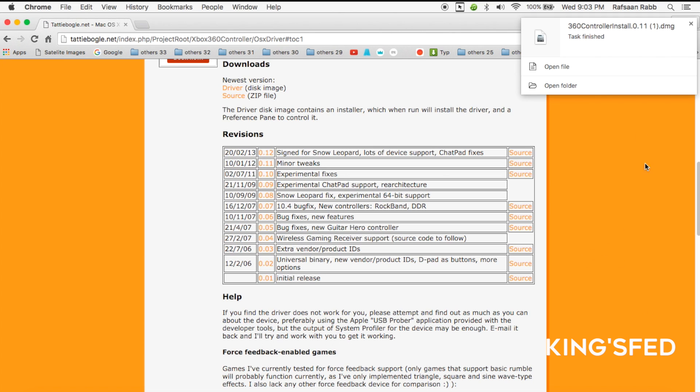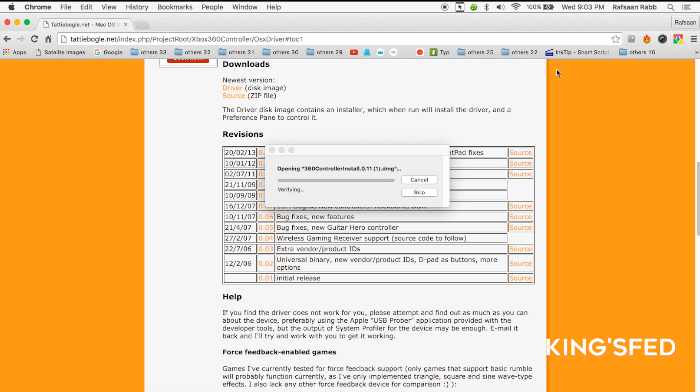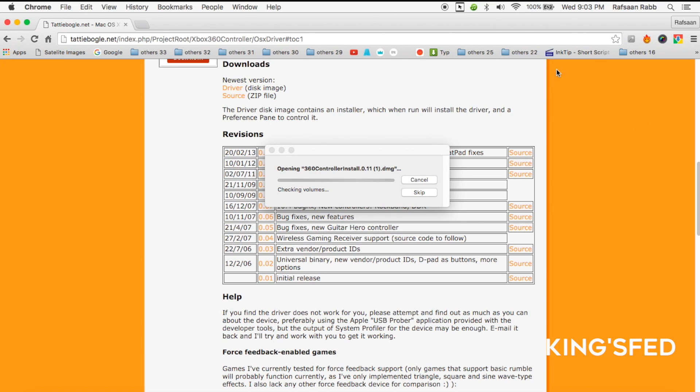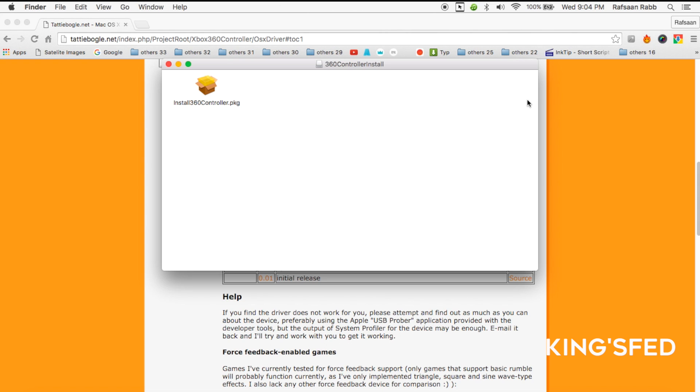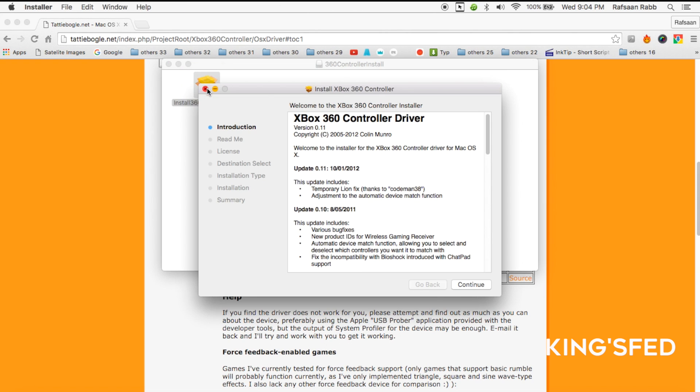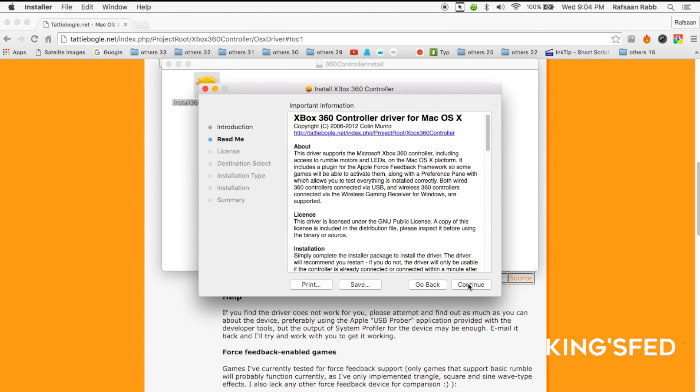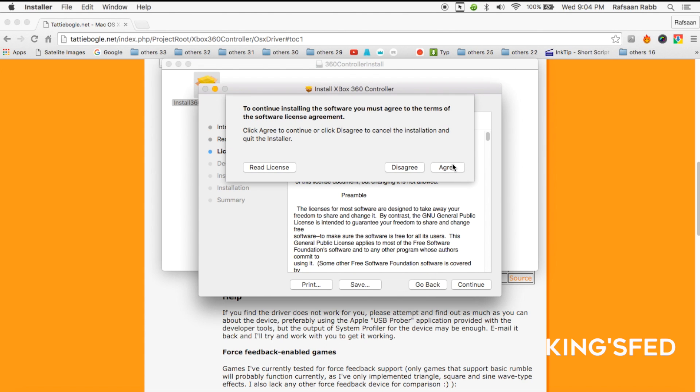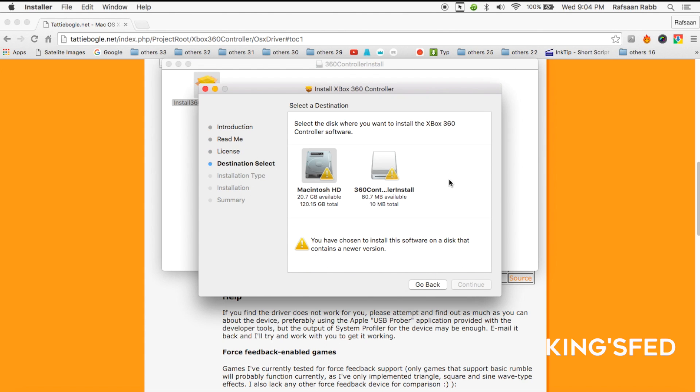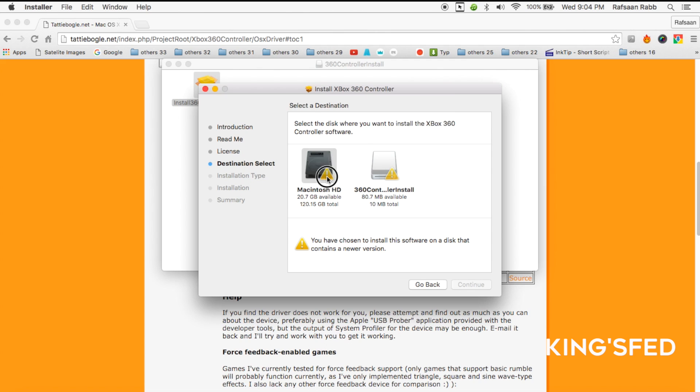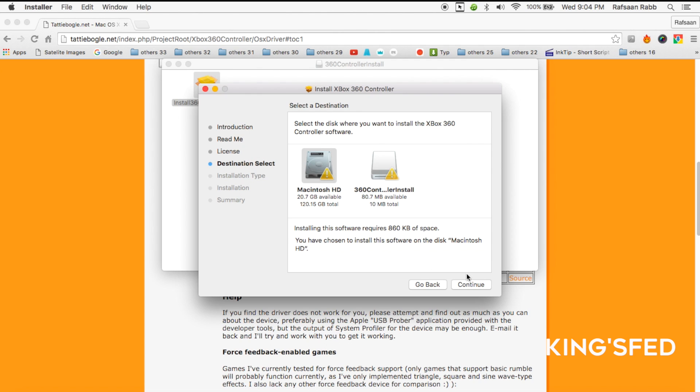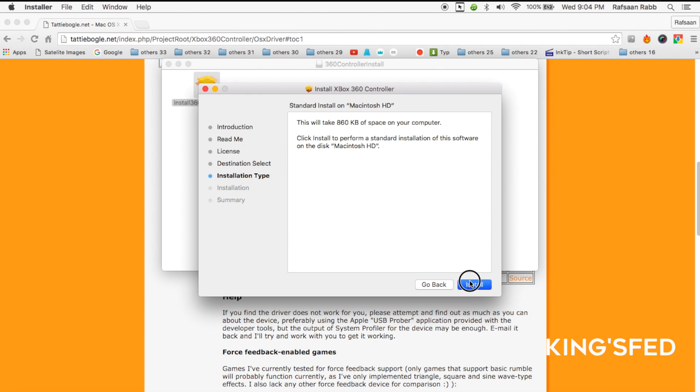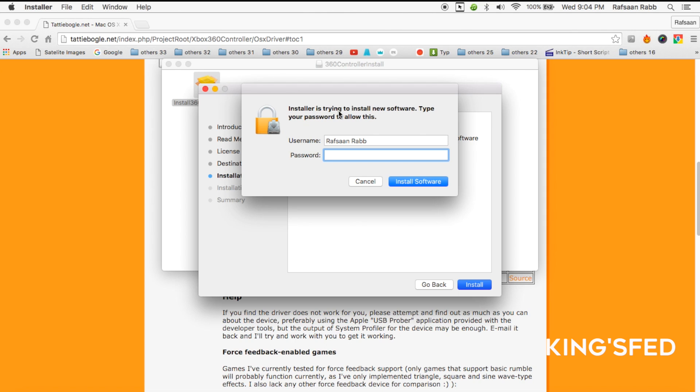After that's done, click on open file. Then install the 360 controller package. Continue through the prompts, agree, and install by typing in your password.